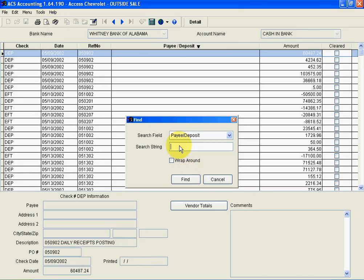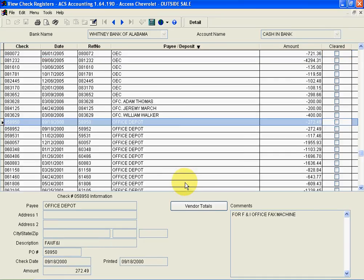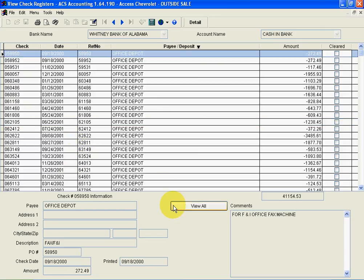In a chronological order, all those checks that I wrote Office Depot. I'm going to hit the Venture Totals button, and this is going to isolate Office Depot and show that I've written $41,000 in checks to them.